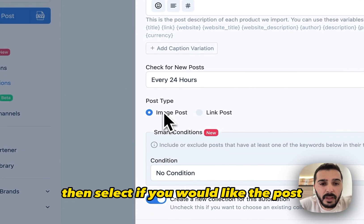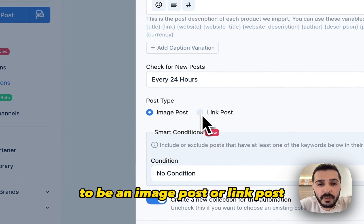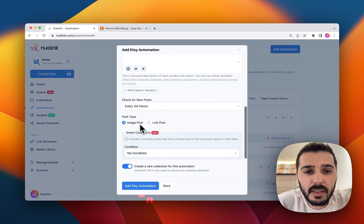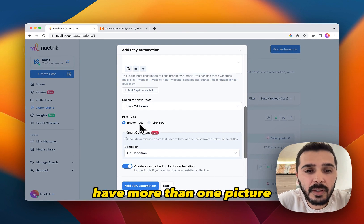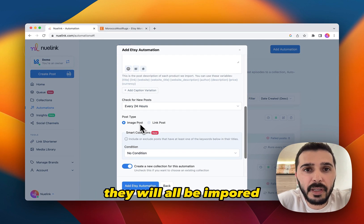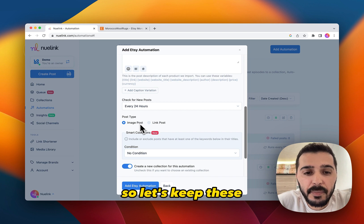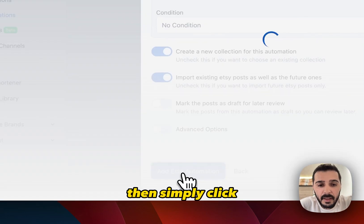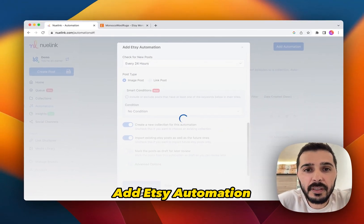Then select if you would like the post to be an image post or link post. Newlink automatically imports the images, and if the products have more than one picture, they will all be imported. So let's keep these settings as the default, then simply click add Etsy automation.